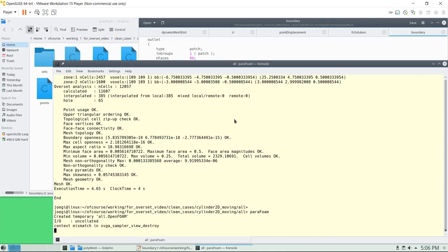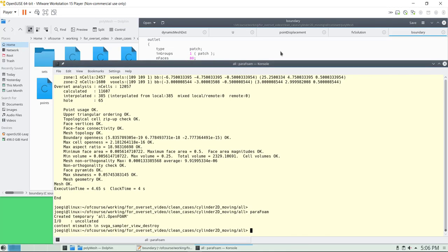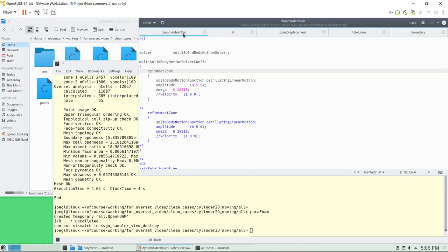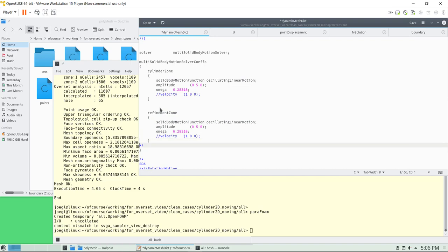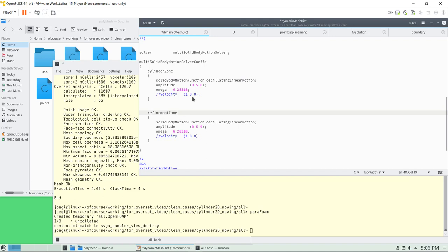It would be a good idea to also put this region into motion. That is relatively easy — we go back to the dynamic mesh dictionary. We already have that definition here, so we create that zone for the refining zone. This is the name of that zone, and we use the same motion, now putting that region into motion. As you have another zone, another region, another component mesh, you can put it into motion — they can be totally different motion types.